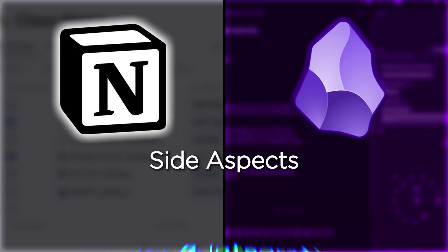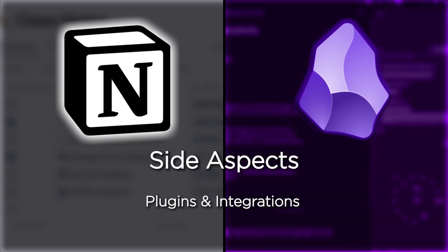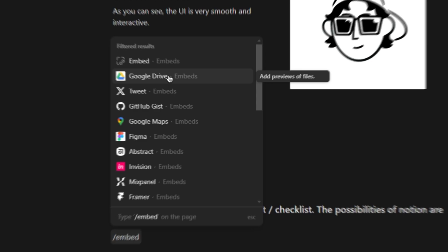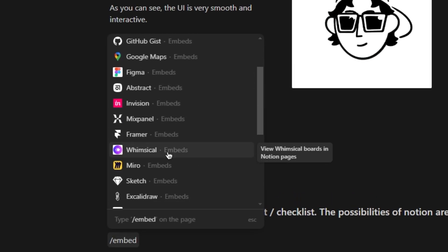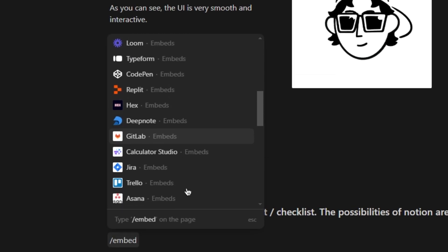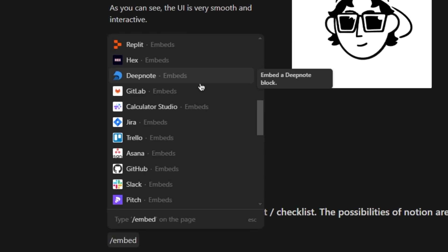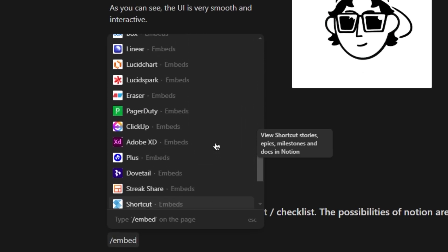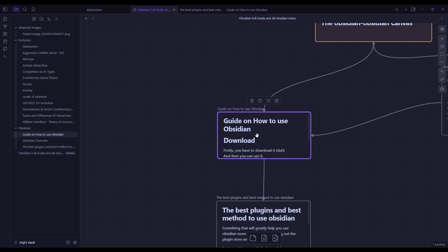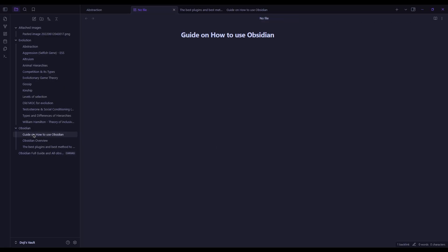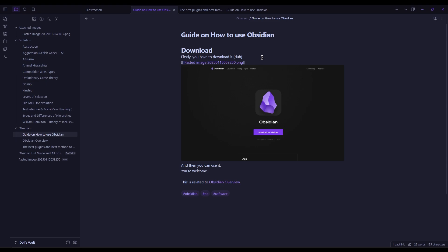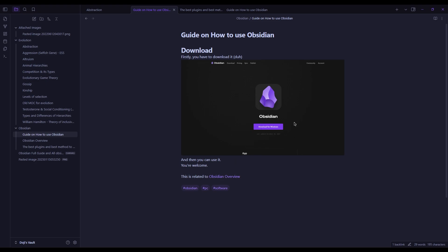Secondly, plugins and integrations. Notion allows you to embed and link to external content like YouTube videos or Google documents, as well as tens of integrations in general. Obsidian also allows you to put in essentially anything you want in your notes, although it focuses more on the text element of notes, so you won't find as many integrations.